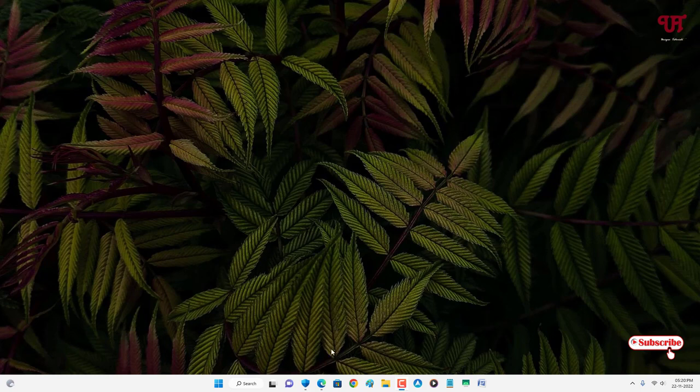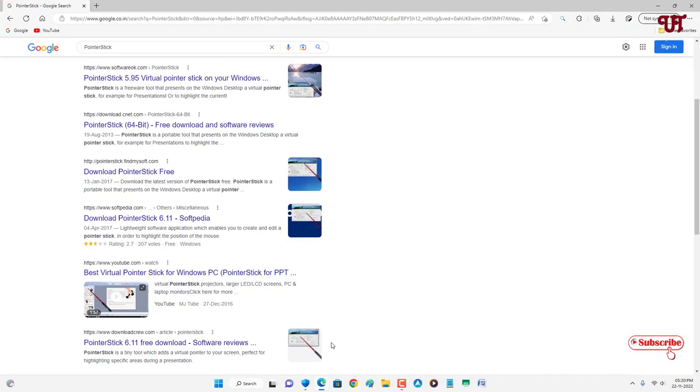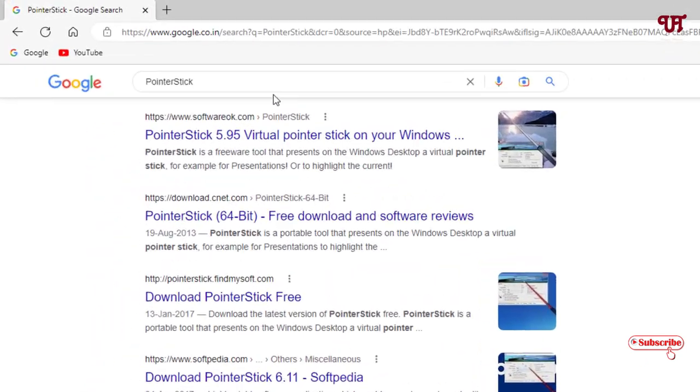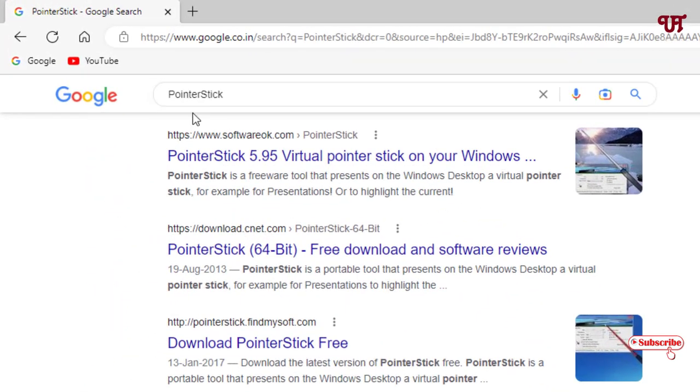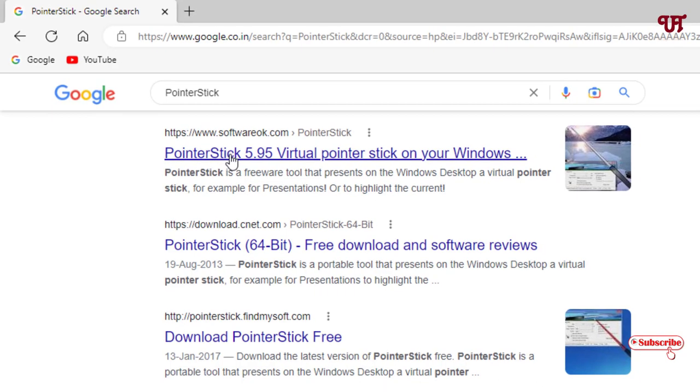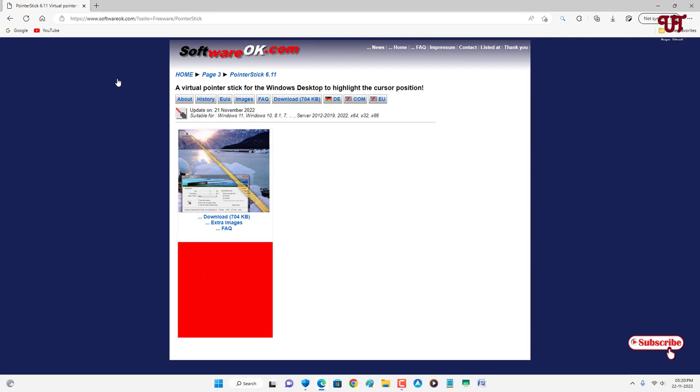Firstly, what you need to do is just open any web browser and in Google search, search for one application named PointerStick. You can see below its official website, just click on it.